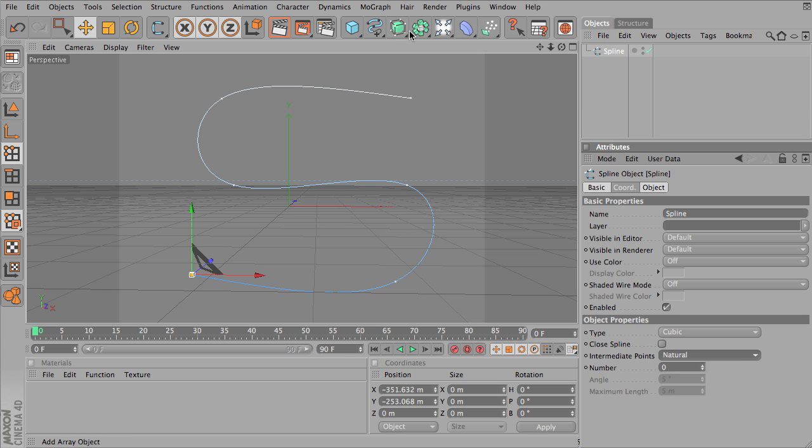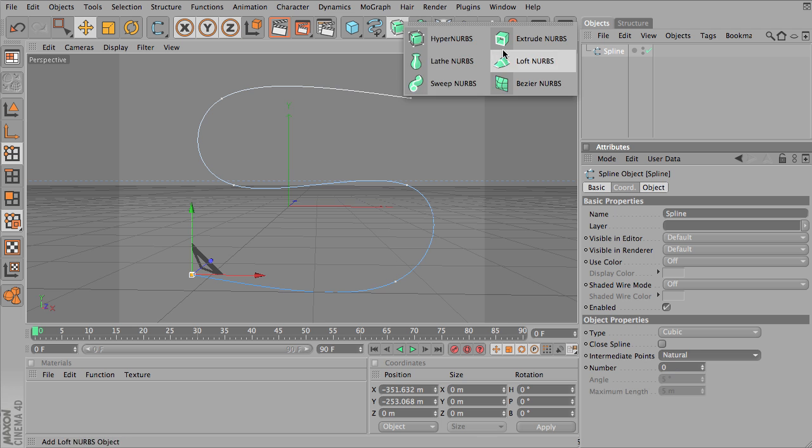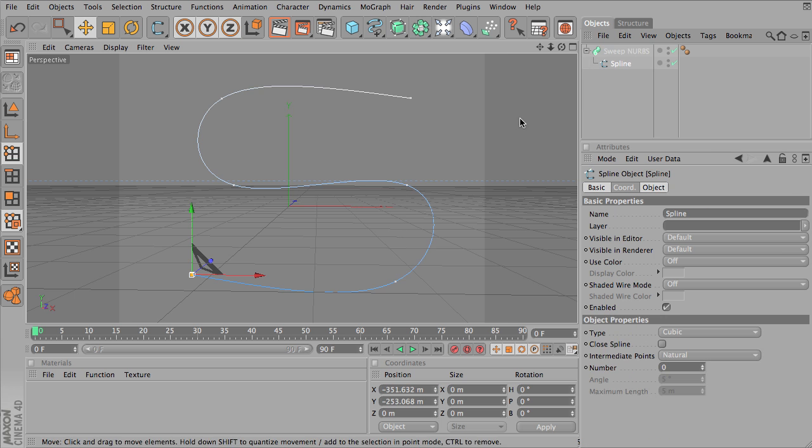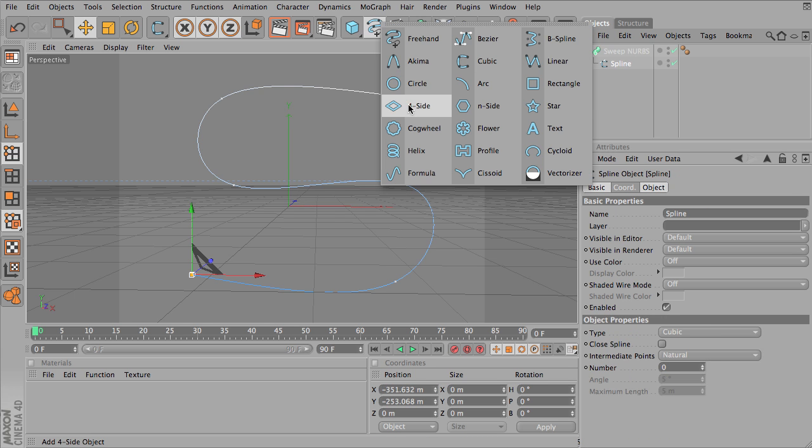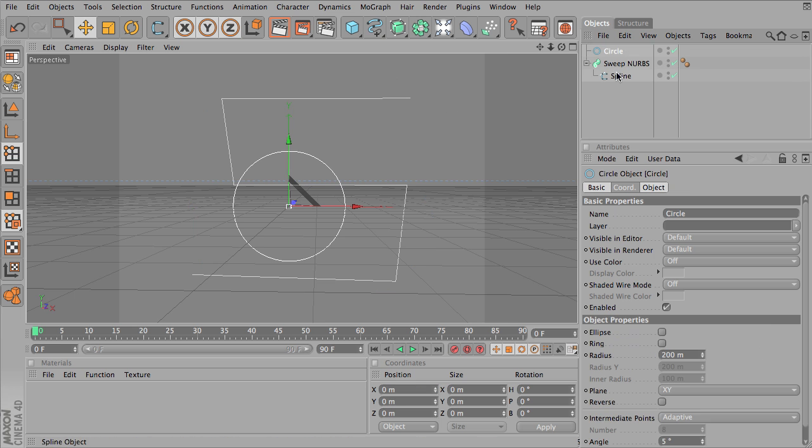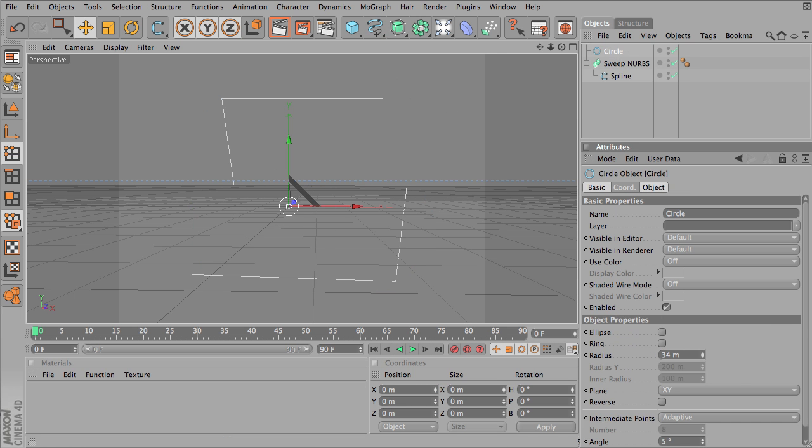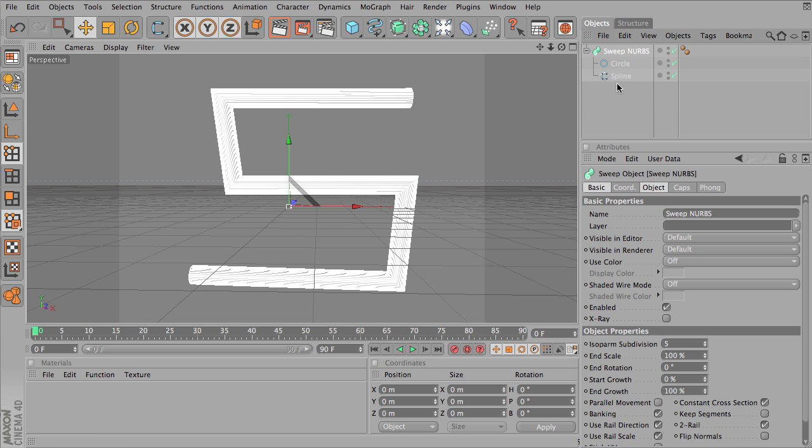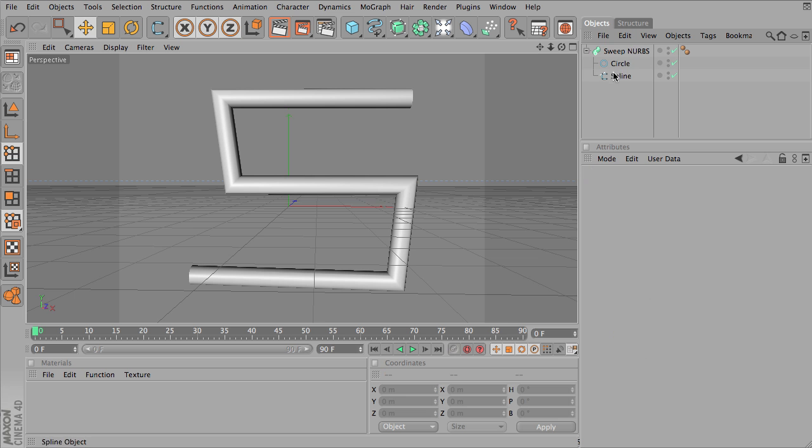So I'm going to go ahead and create something like a sweep NURBS. I'm going to put my spline in there, it's not doing anything yet, let's put a circle and I'll make that a little bit smaller. And so we want the circle to be first, the spline to be second, and this is going to create a sweep NURBS object.